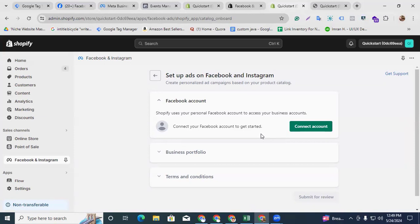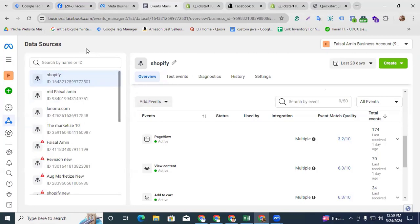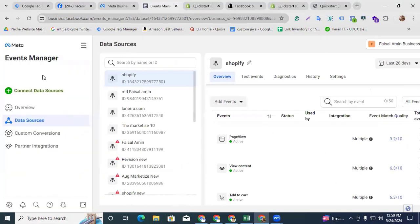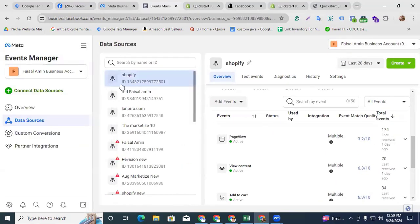Now we find the connecting account options. First, you have to confirm that your Facebook Business account is logged in in the same browser — that will make it easy to synchronize. I already have my Event Manager and Facebook Business account open, and this is my Shopify pixel ID which I created before.